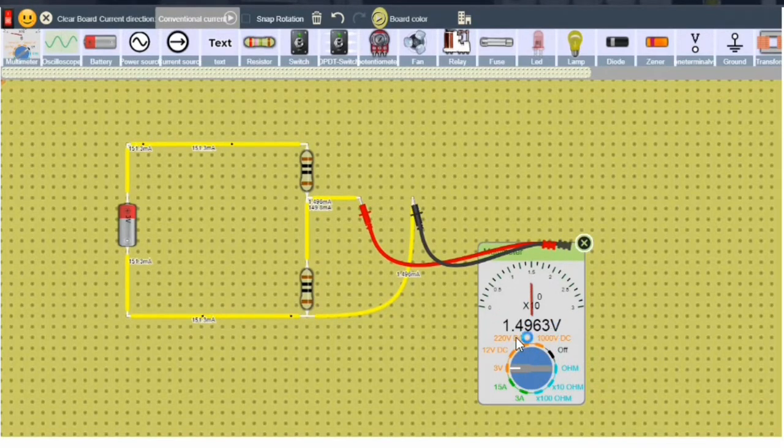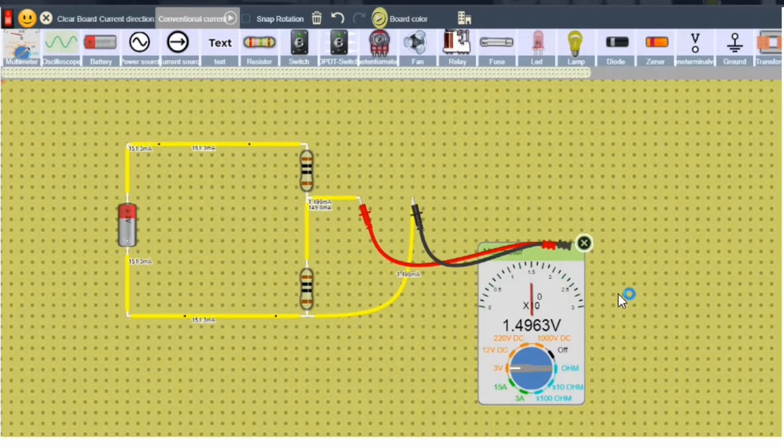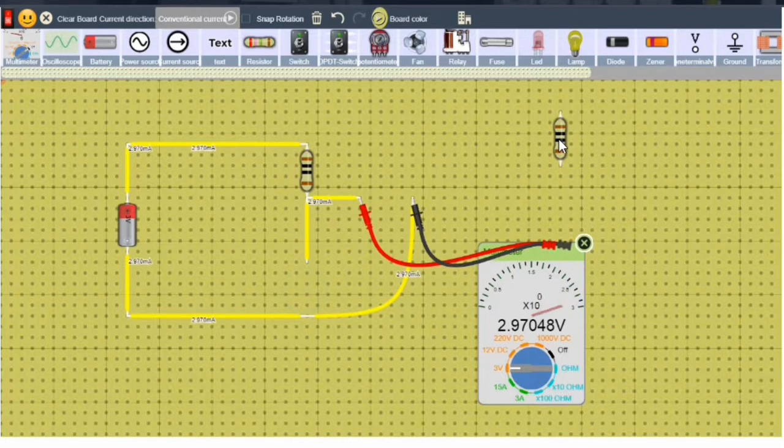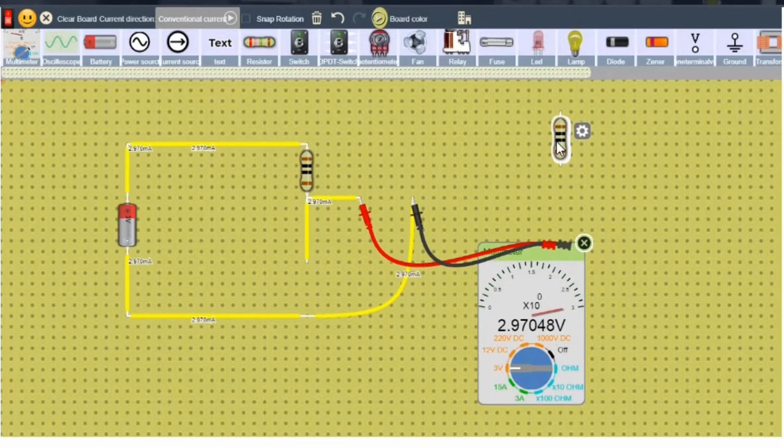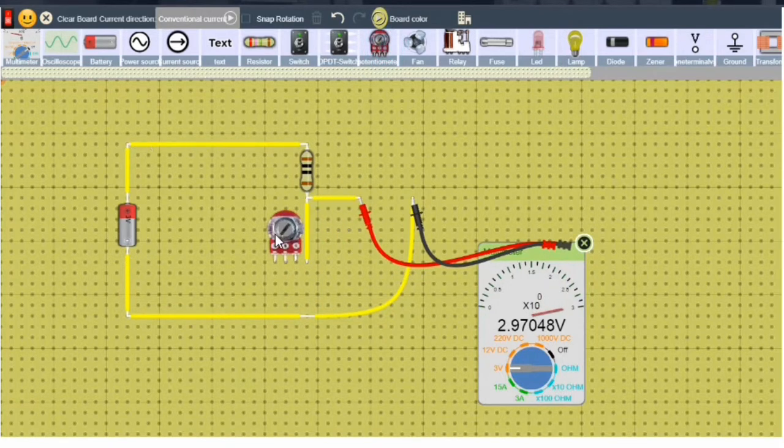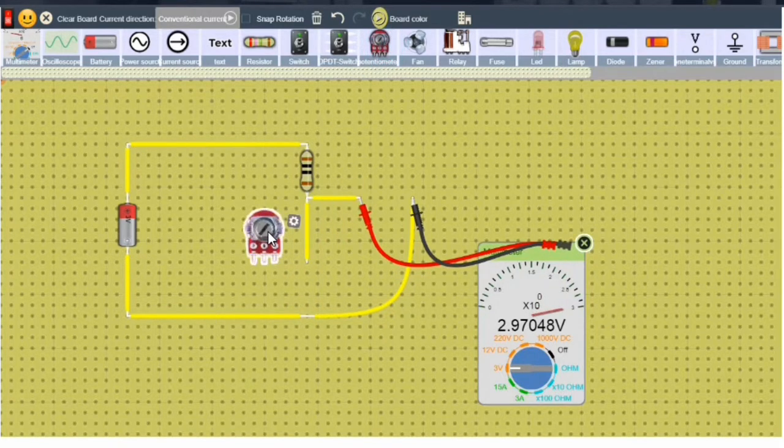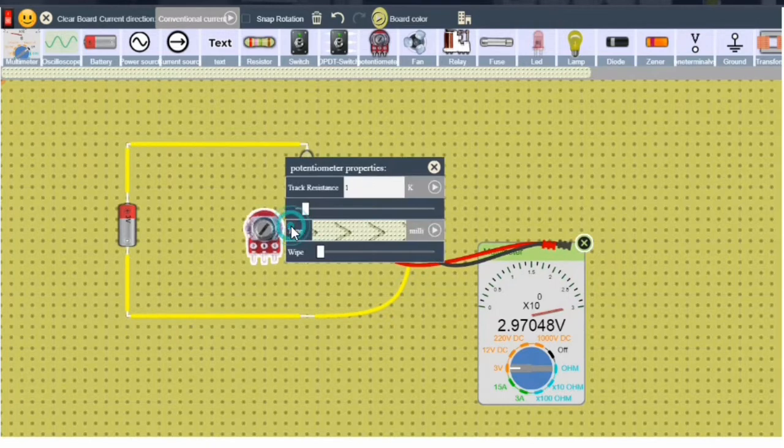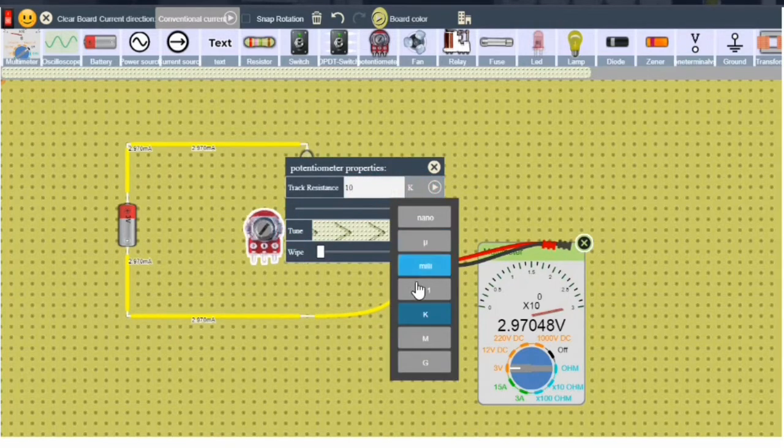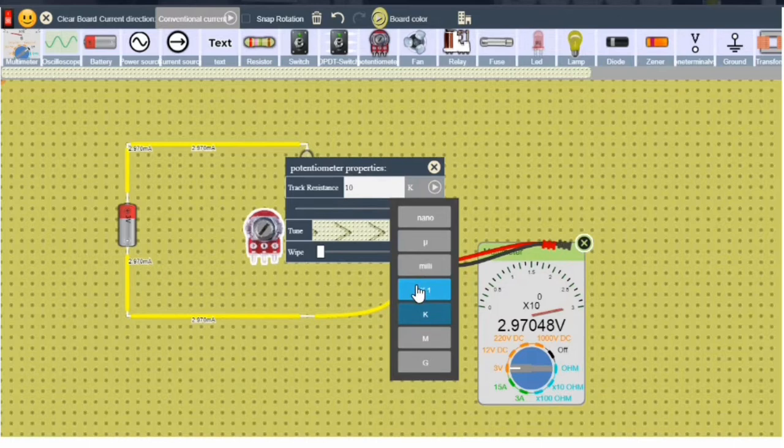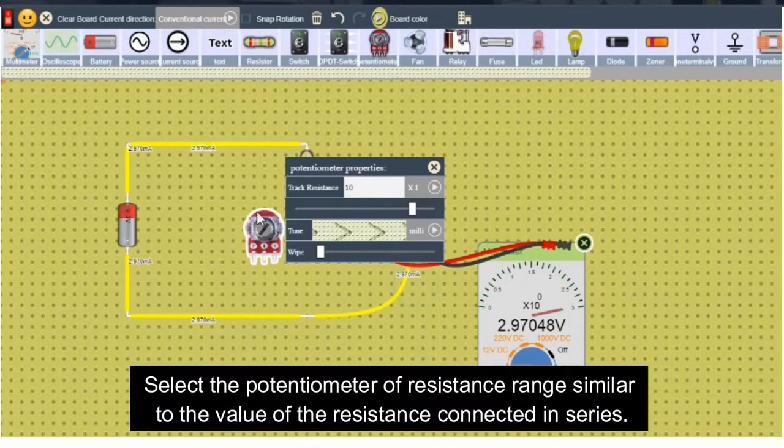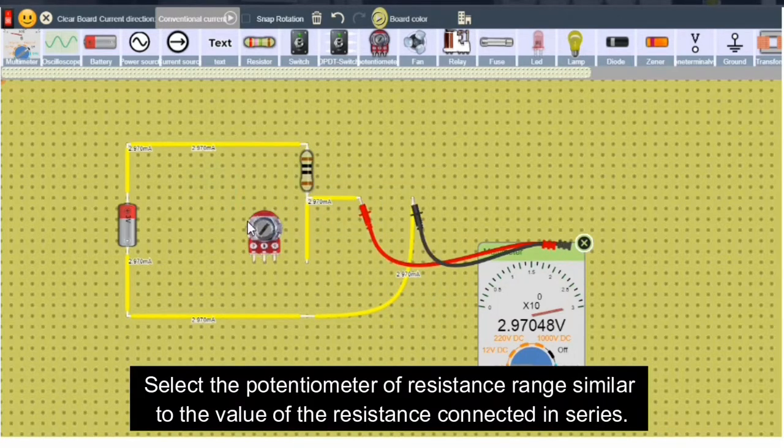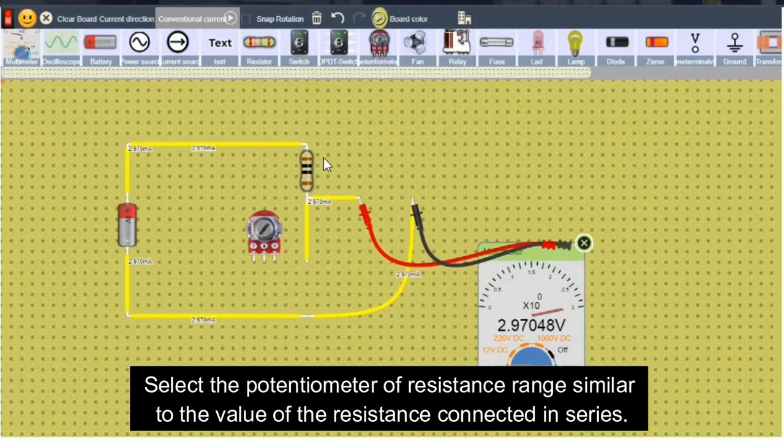And yeah, approximately it is 1.5 volts. For a practical application, let's take this out. Instead of this, we should use a potentiometer and keep the maximum value of the potentiometer to be 10 ohms. This should be same as the one resistance connected in series.